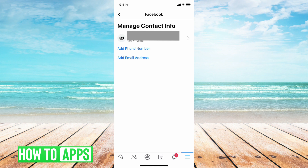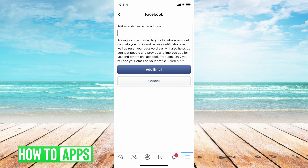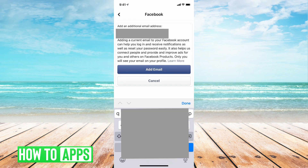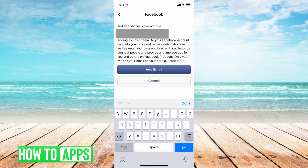Now you're going to want to tap where it says add email address. Now you're going to want to put in the new email address that you want to use as your Facebook login email address. Once you've typed in that email address, you're going to want to tap on add email.